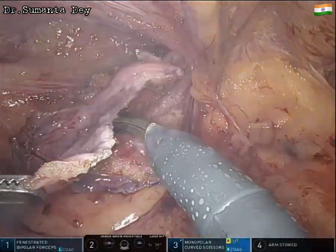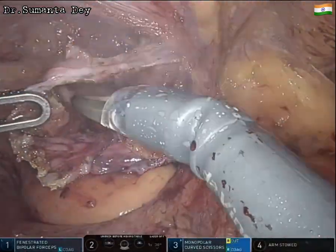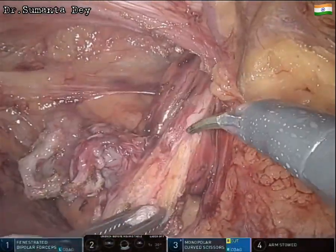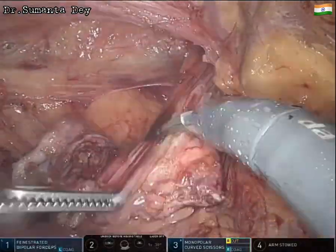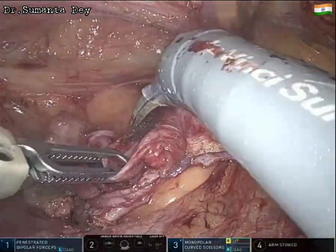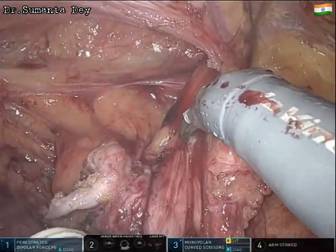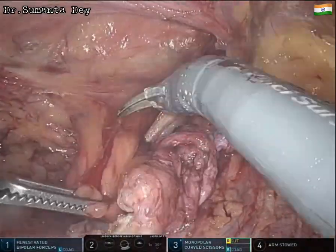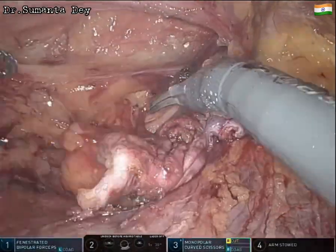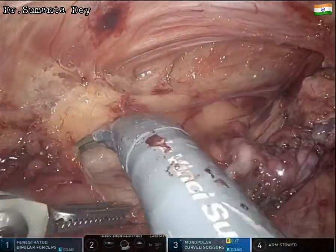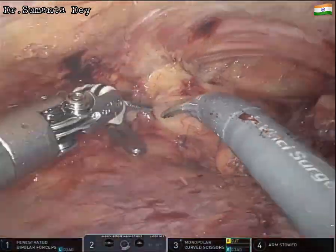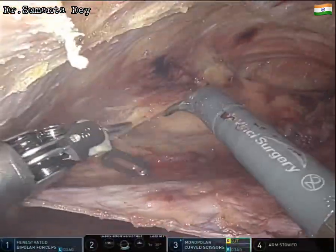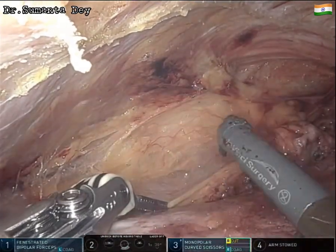Circumferential division of the sac is now complete, leaving behind only the cord structures. Parietalization of the cord structures begins — the vas deferens is visible medially, and the sac is separated from the cord structures so they can lie on the parietal wall. Further lateral space is created in the same plane to establish the space of Bogros.